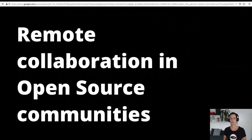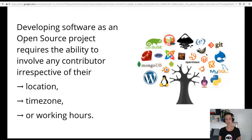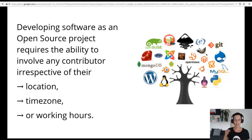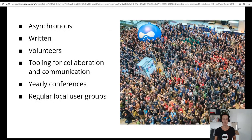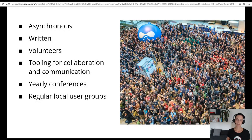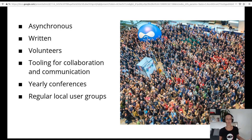Let's get started with a look at how open source communities organize their work. When software gets developed as an open source project driven by its own community of contributors, they need to make sure to involve any contributor irrespective of their location, time zone or working hours. To make this happen, the community needs to ensure that communication can happen in an asynchronous written fashion and that knowledge gets distributed in a written way as well.